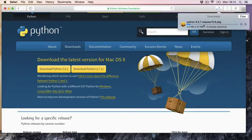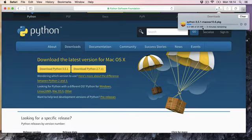So it's 24 megabytes. It should download pretty quickly. Just wait for that to download, and then we'll move on to the next step.